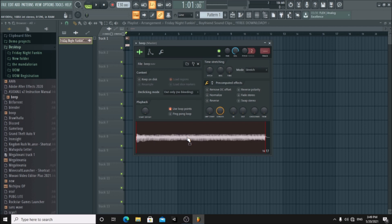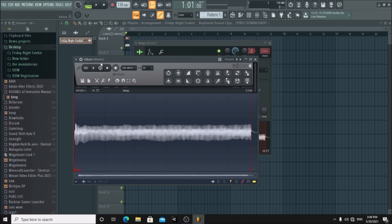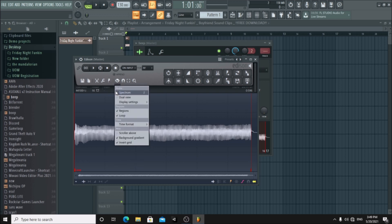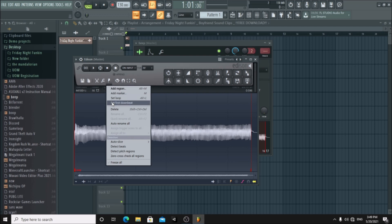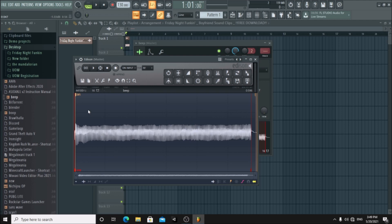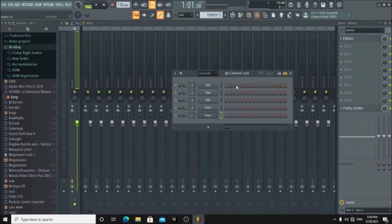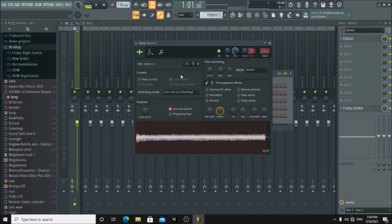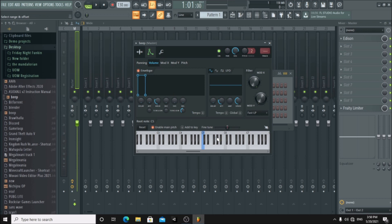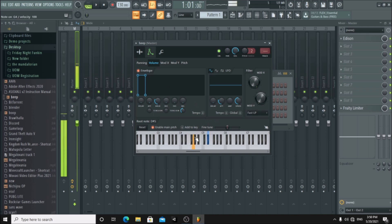Now we need to tune this. Right click and choose edit in audio editor — this will open Edison. Click here and choose detect pitch regions. You can see here it says D sharp 5. Remember this and close Edison. Next go back and choose the pitch region you got. Mine is D sharp 5. Now it should sound better than before.